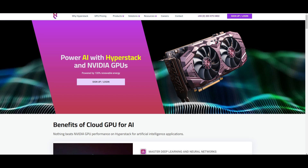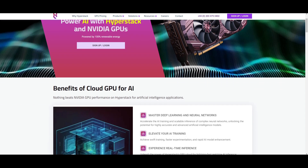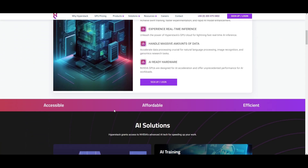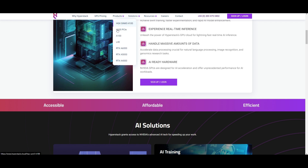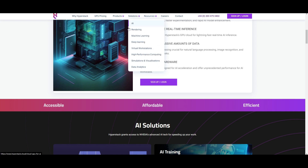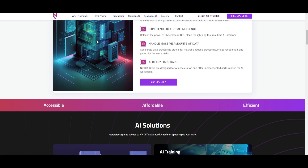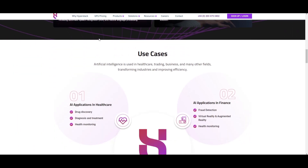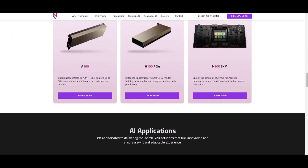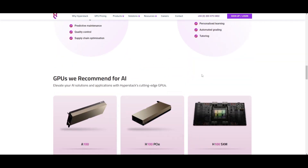Let's look at the last section: specialized features. Starting with HyperStack — in my opinion, it stands out with the best focus on AI acceleration and optimization. They use the latest GPUs and there are various solutions: rendering, machine learning, deep learning, and other use cases. They provide specialized features tailored for AI workloads at scale, whereas the other providers aren't able to do this.